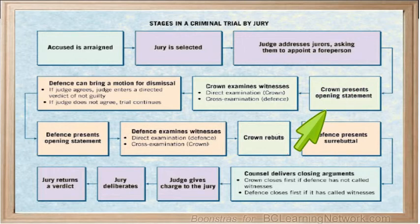The Crown's opening statement begins every trial, as the Crown has the burden of proof. It identifies the offense committed, summarizes the evidence against the accused, and outlines how the Crown will present its case.